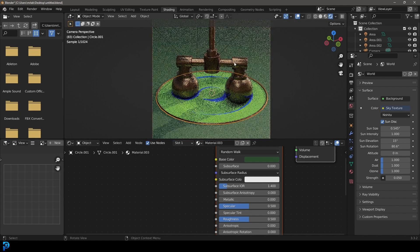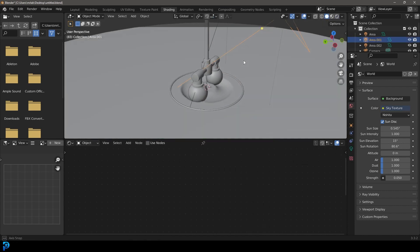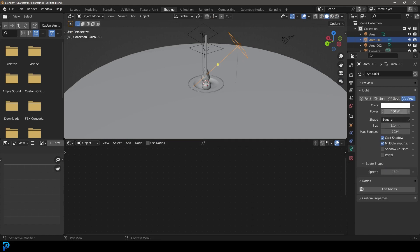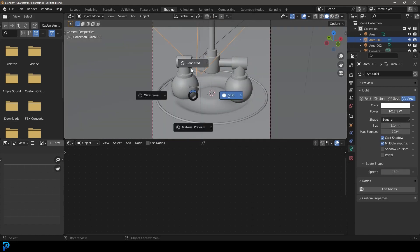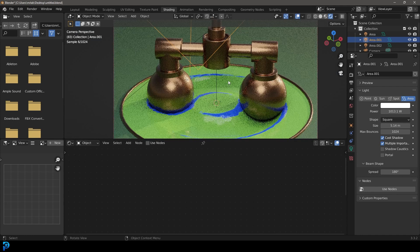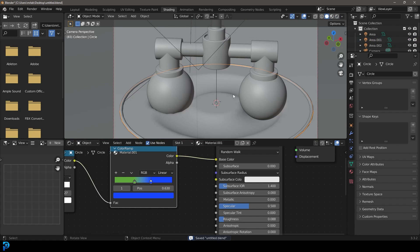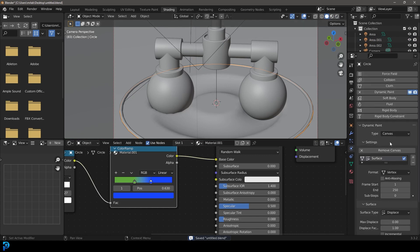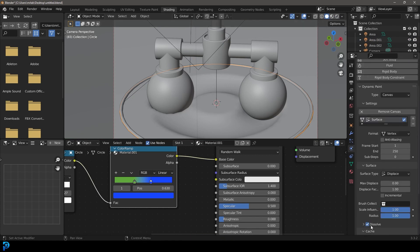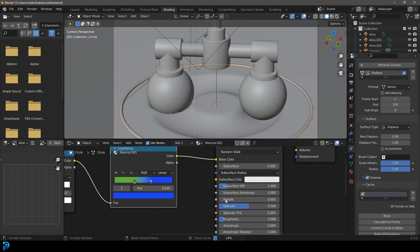Select the ring and give it a metallic material. Select the whole stage and give it a slightly darker, greenish material to match the theme. Make sure to save. Select the canvas, go to physics properties, scroll down to the Cache section, and bake it into your blend file so when you render you won't have any issues. It's always important to bake dynamics in Blender.